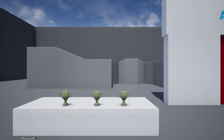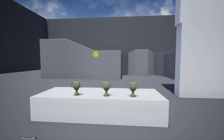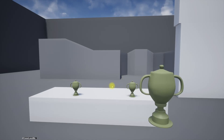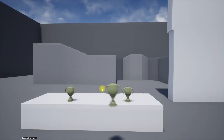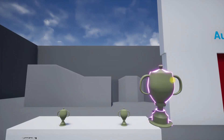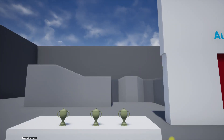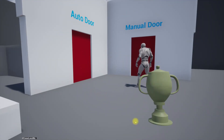Hello everyone, welcome back to another part in this inspection tutorial. When I click on the object it will come closer to the camera and remain attached to it. If I right-click, it will go back to the original location.